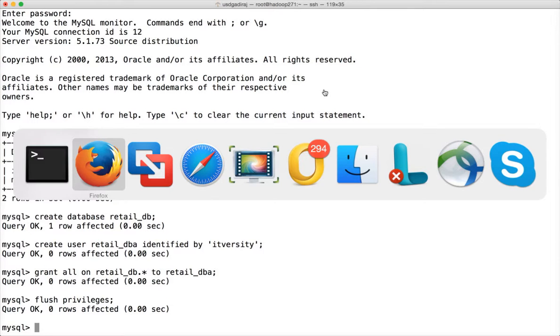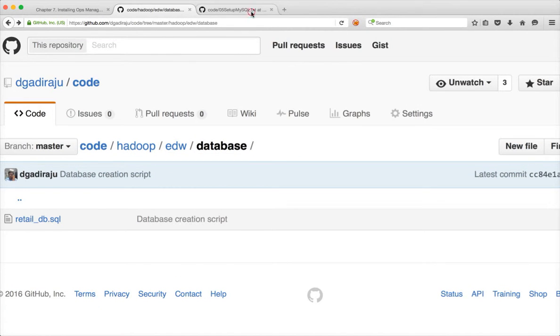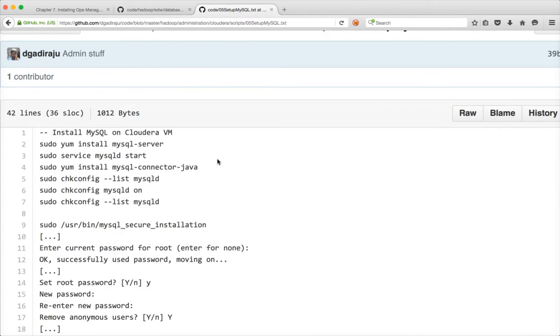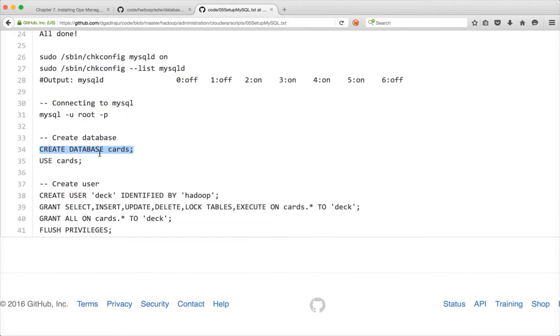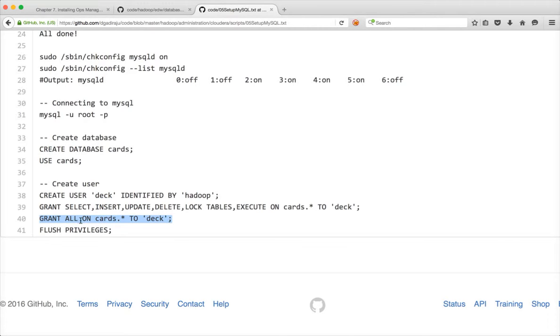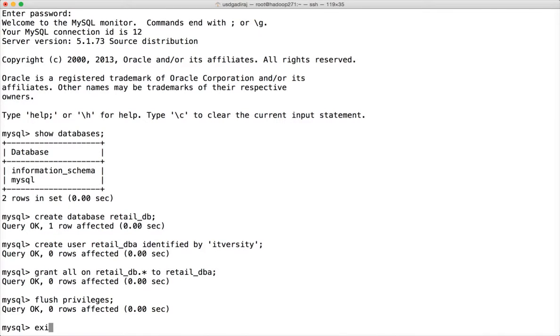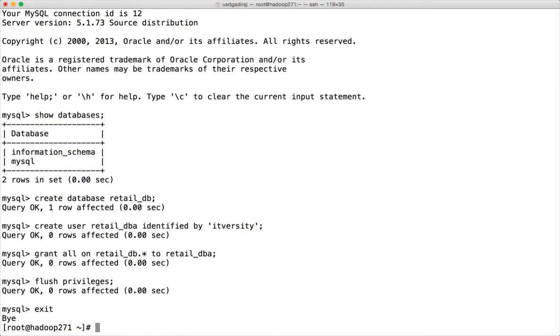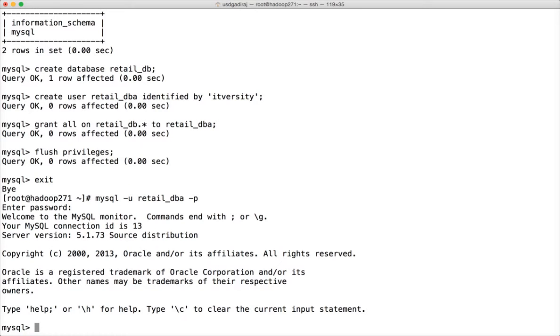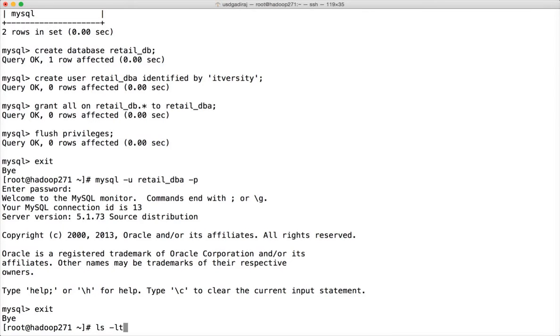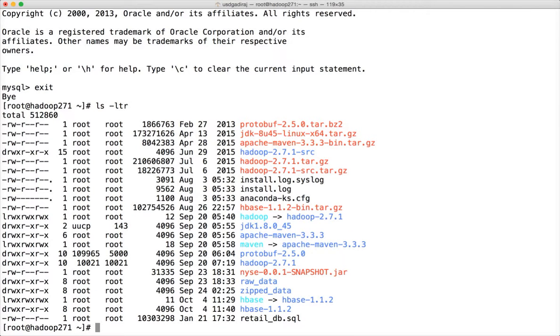And all these instructions are there in the setup MySQL.txt file. Here in the database I have used retail_db. And in the user I have used retail_dba. And in the password I have used itversity. And here I have granted on retail_db.star to retail_dba. And now you can exit. And then you can say retail_dba minus p. Our password is itversity. And now you can log in to the database with the password that we used to create.